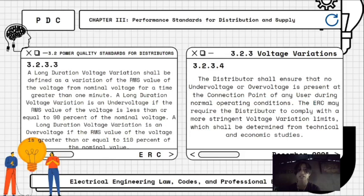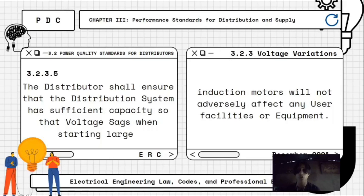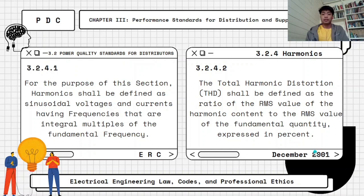The distributor shall ensure that no under-voltage or over-voltage is present at the connection point of any user during nominal operating conditions. The ERC may require the distributor to comply with more stringent voltage variation limits, which shall be determined from technical and economic studies. The distributor shall also ensure that the distribution system has sufficient capacity so that voltage sags when starting large induction motors will not adversely affect any user, facilities, or equipment.